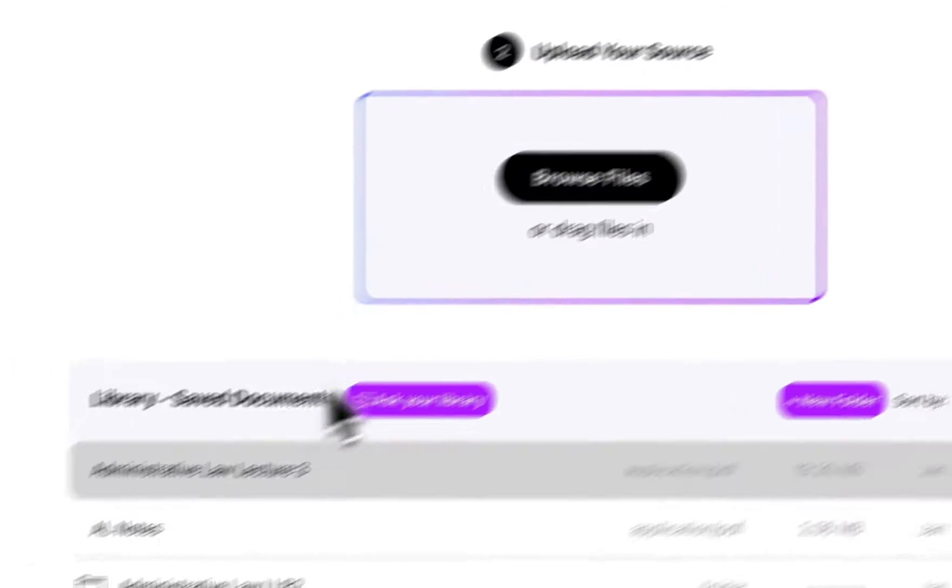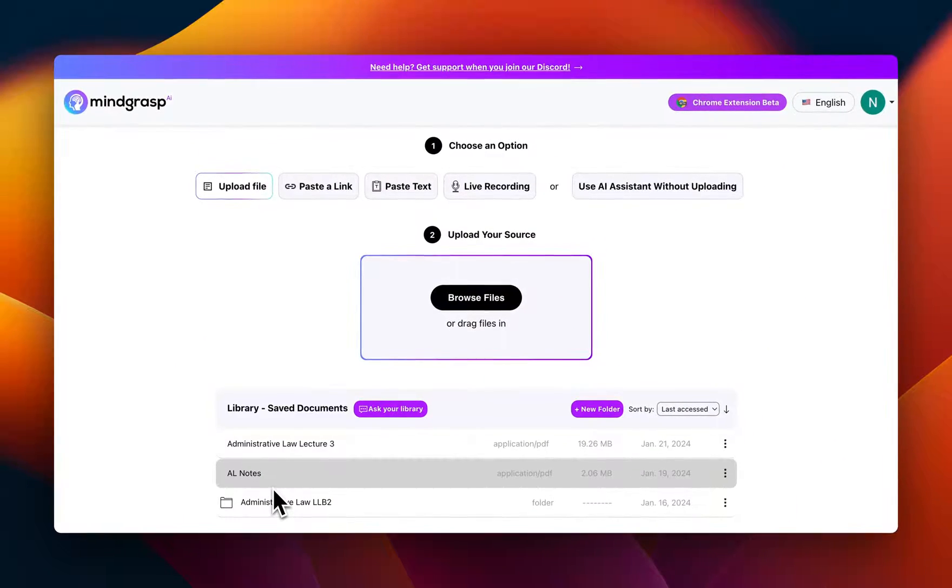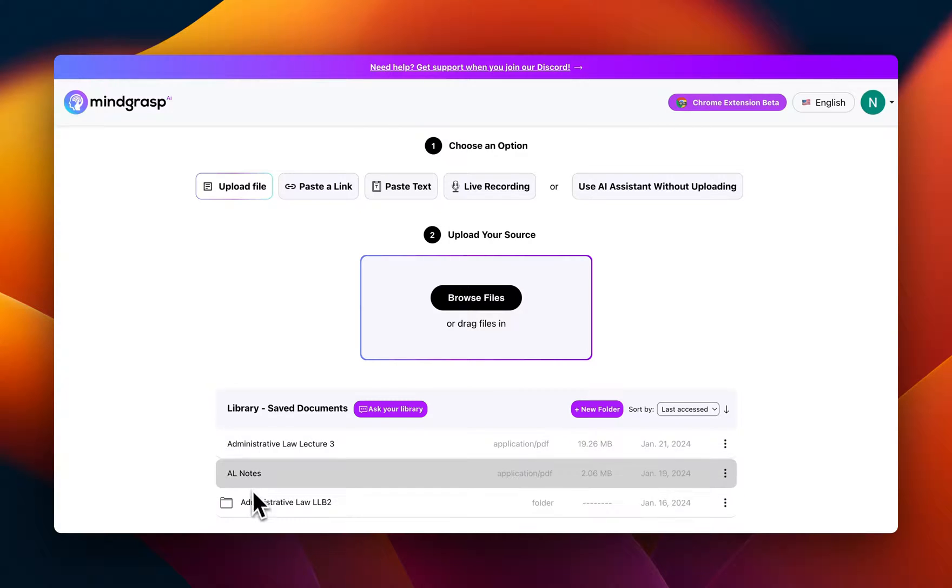Now you know all these documents and notes and lectures that you've been saving. Imagine being able to ask a question and get answers pulled directly from that entire collection. Well, that's exactly what Library Q&A does.